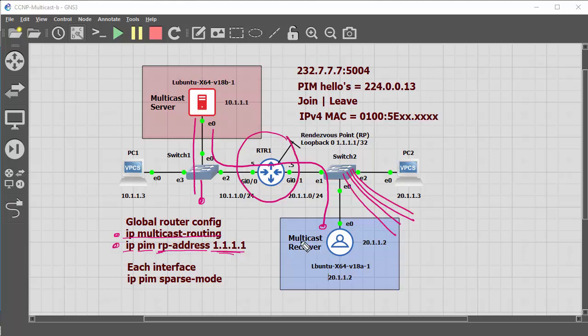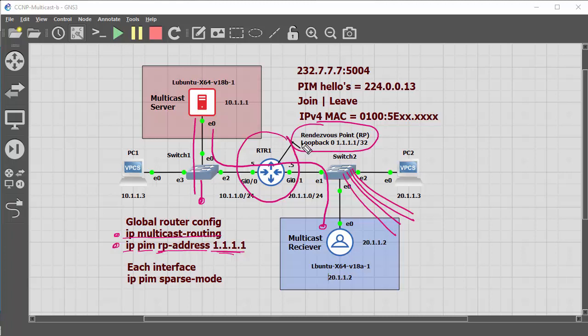So the RP stands for rendezvous point, and it allows the multicast server, a multicast receiver, to have a meeting point, a rendezvous point. So it has somewhere where the messages can talk to each other.